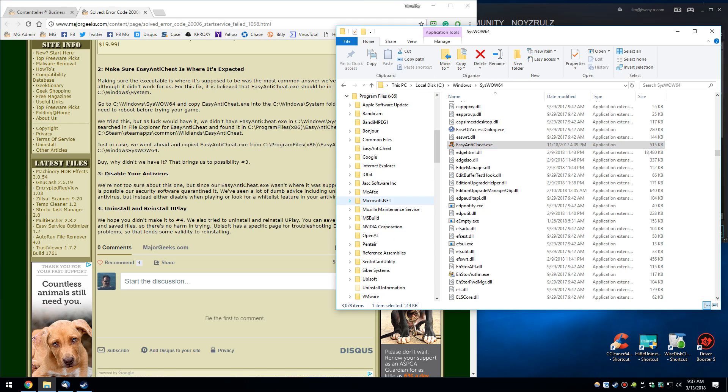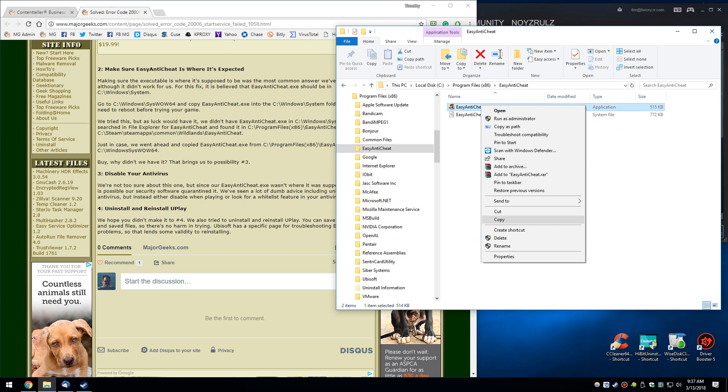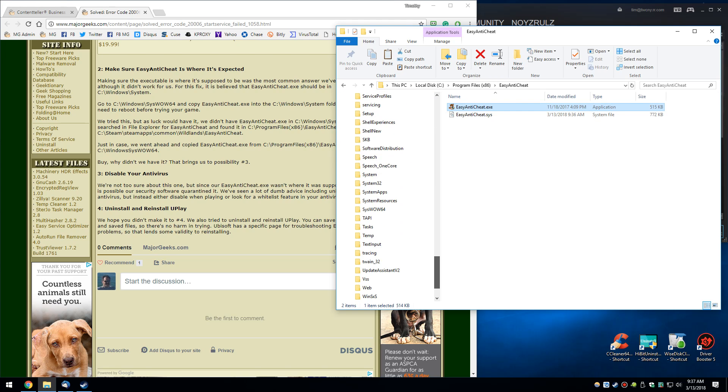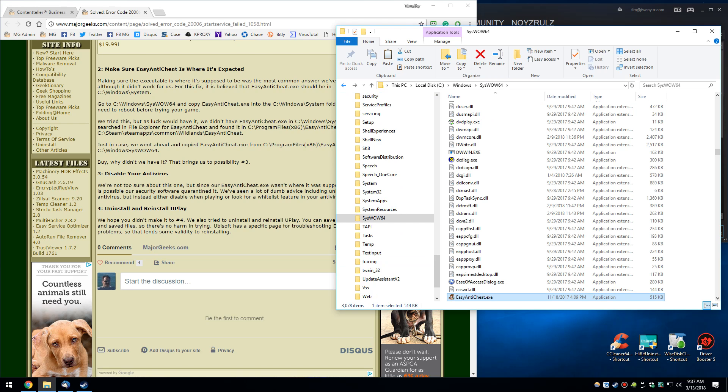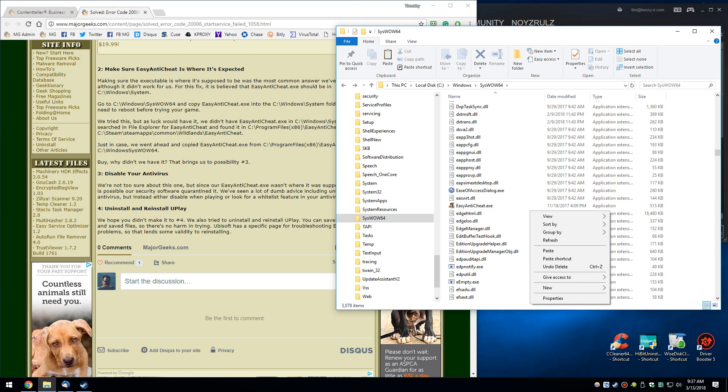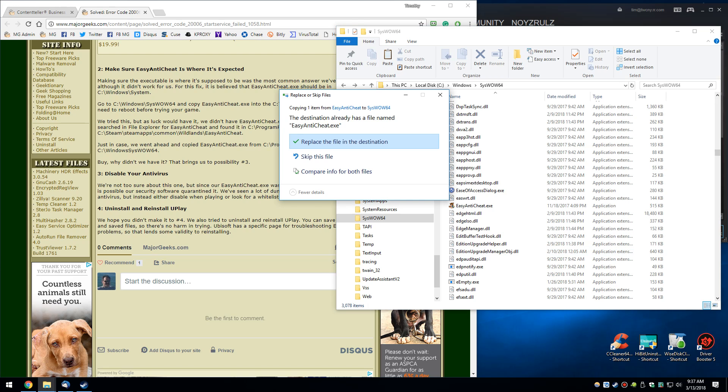So I went to Program Files x86, and I found Easy Anti-Cheat, and I just basically copied, which is the other way you can do it. Copy. And then I brought it down. The only reason you saw it there was because I put it there. So you can come here, right-click, and paste. There you go.